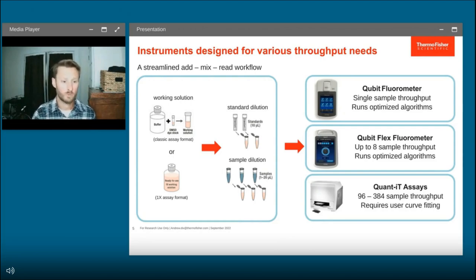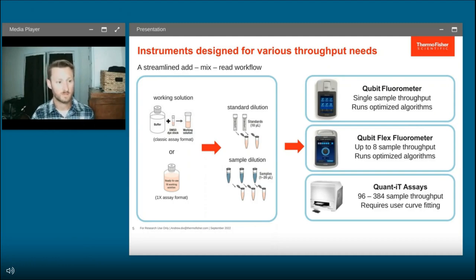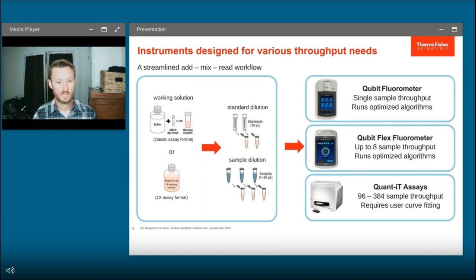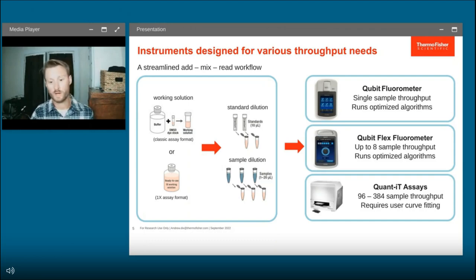All systems start with preparing the working solution. In the classic assay format, users combine a provided DMSO dye stock solution with buffer to create the working solution. Our newly released 1x assay format for the high sensitivity and broad range systems will streamline this process. You then treat your DNA standards and samples with the working solution, reading on your instrument of choice — the Qubit Fluorometer for iterative throughput, the Qubit Flex for medium throughput, or the QuantiT assay for higher throughput.